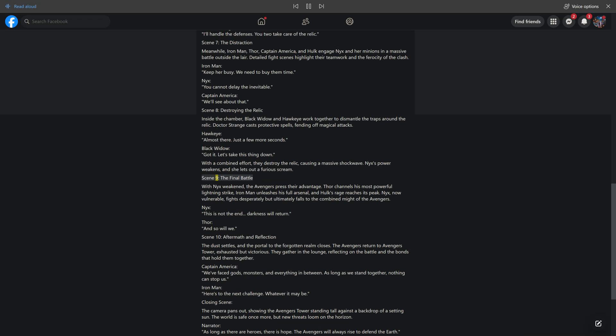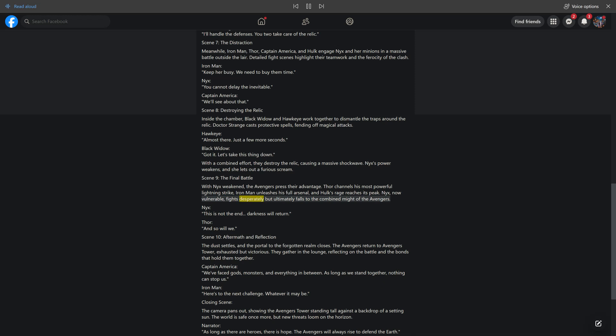Scene 9: The Final Battle. With Nyx weakened, the Avengers press their advantage. Thor channels his most powerful lightning strike, Iron Man unleashes his full arsenal, and Hulk's rage reaches its peak. Nyx, now vulnerable, fights desperately but ultimately falls to the combined might of the Avengers. Nyx: This is not the end. Darkness will return. Thor: And so will we.